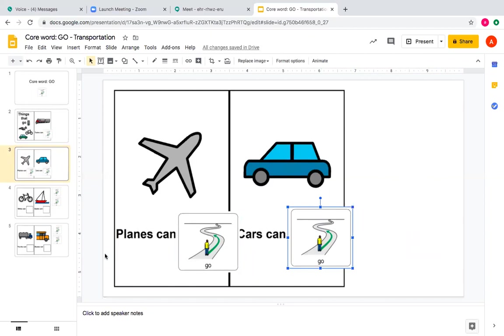Let's read it together. Listen up. Planes can go. Cars can go.